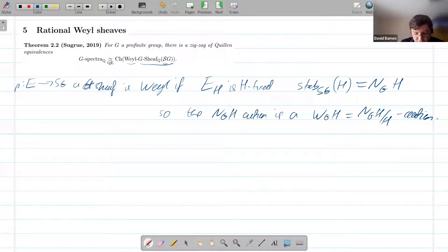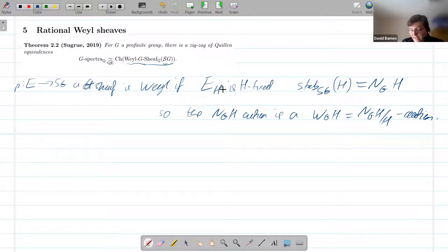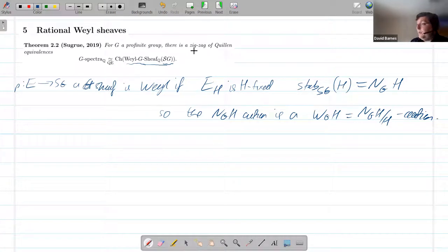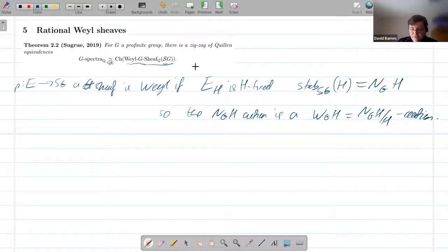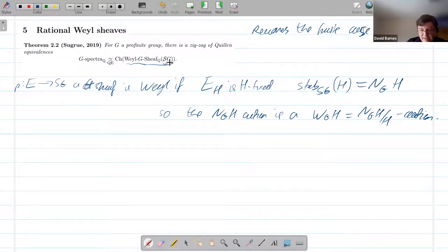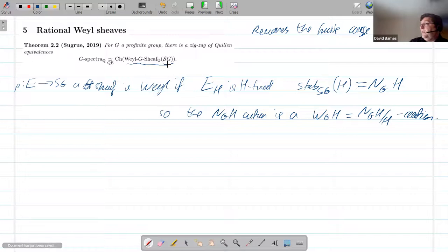We ask if the stalk is H-fixed. The NG(H) action factors through WG(H) = NG(H)/H. So instead of creating actions by the normalizer, you get actions by the Weyl groups, and hence we call it a vial G-sheaf. Now we know what a vial G-sheaf is — it's a perfectly nice category. There's a functor from G-sheaves to vial G-sheaves where you just take the H-fixed points at each stalk over H. We get a nice category over here, take chain complexes, take the standard model structure on chain complexes, and get the equivalence to rational G-spectra. So this is a nice algebraic model.